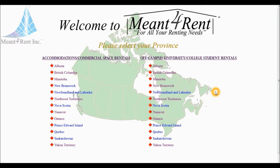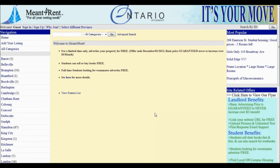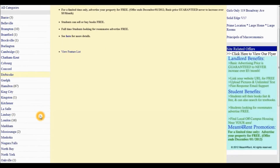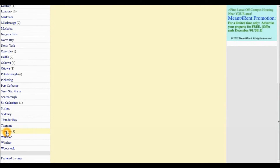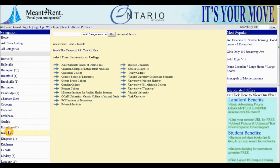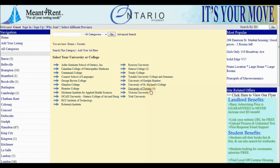we must first select the province under the Off-campus University College Student Rentals section. From the list of cities on the left-hand side, we must first select Toronto. Under Toronto, you will notice there are different universities and colleges listed. For this tutorial, we must select University of Toronto St. George campus.